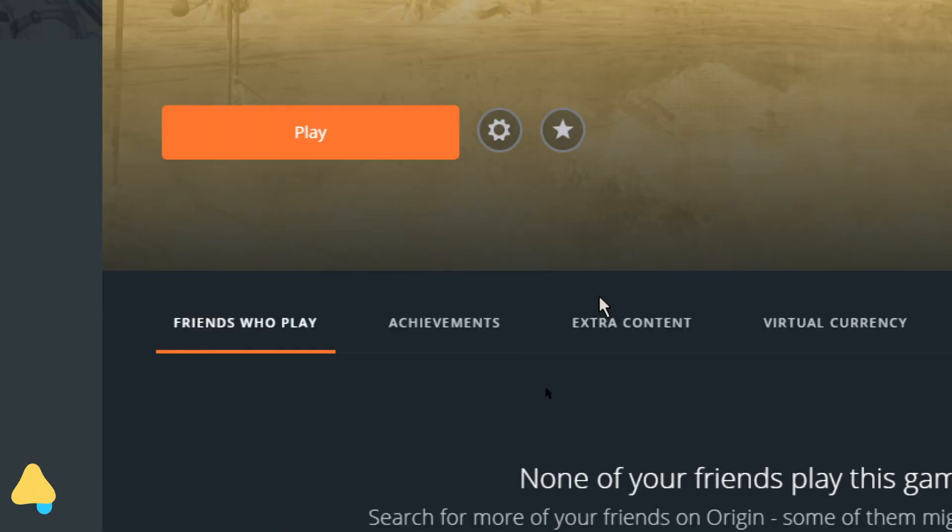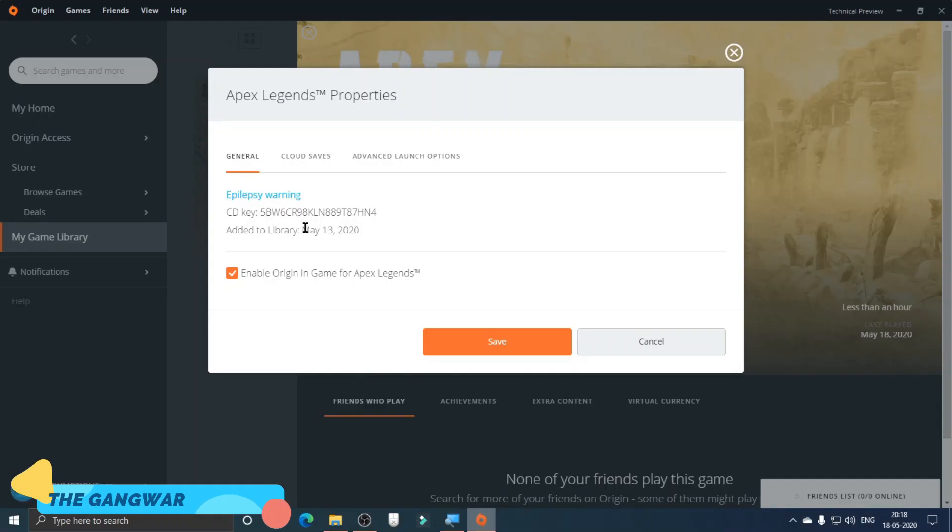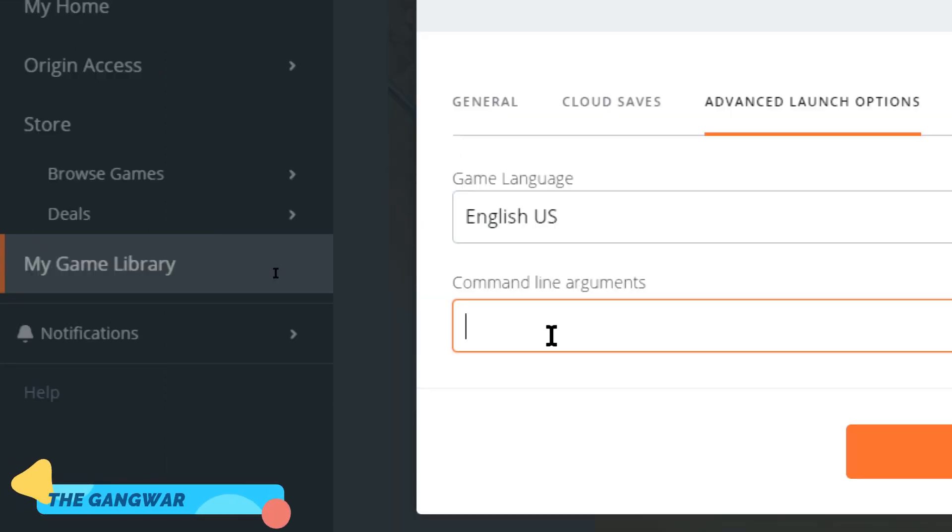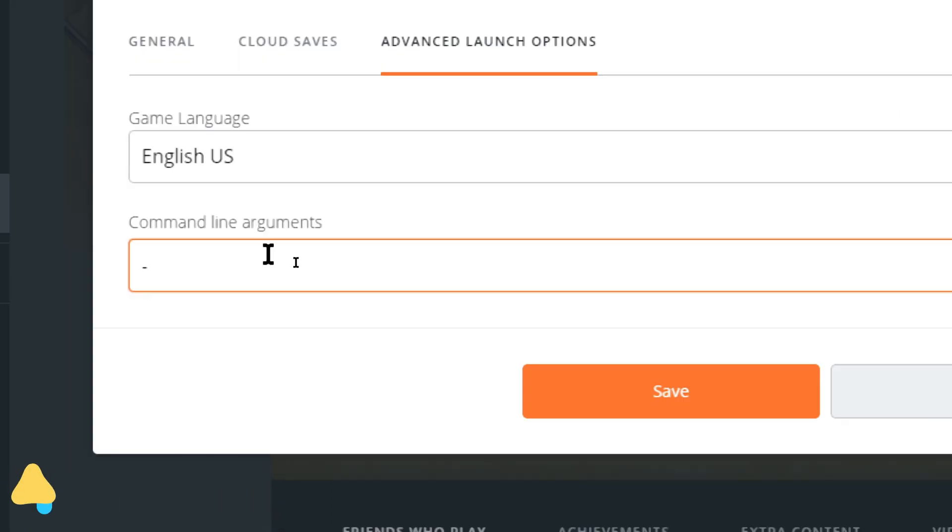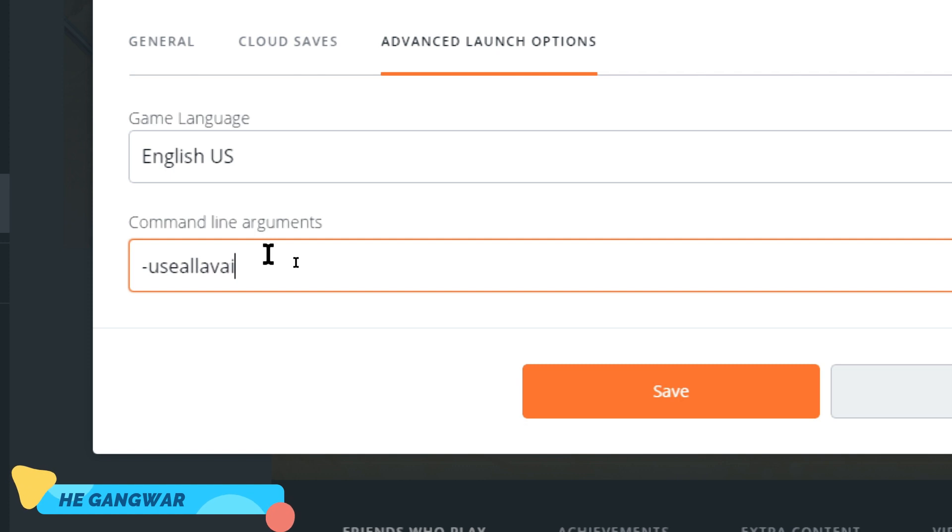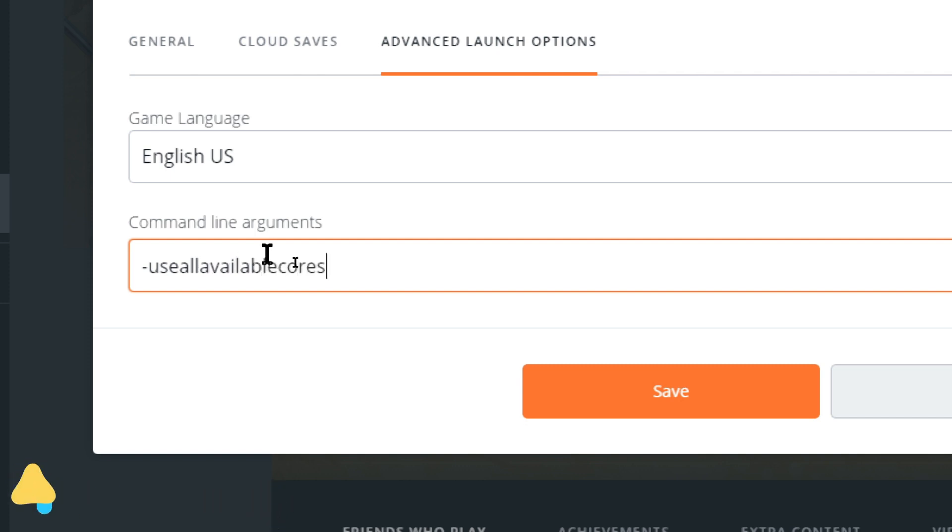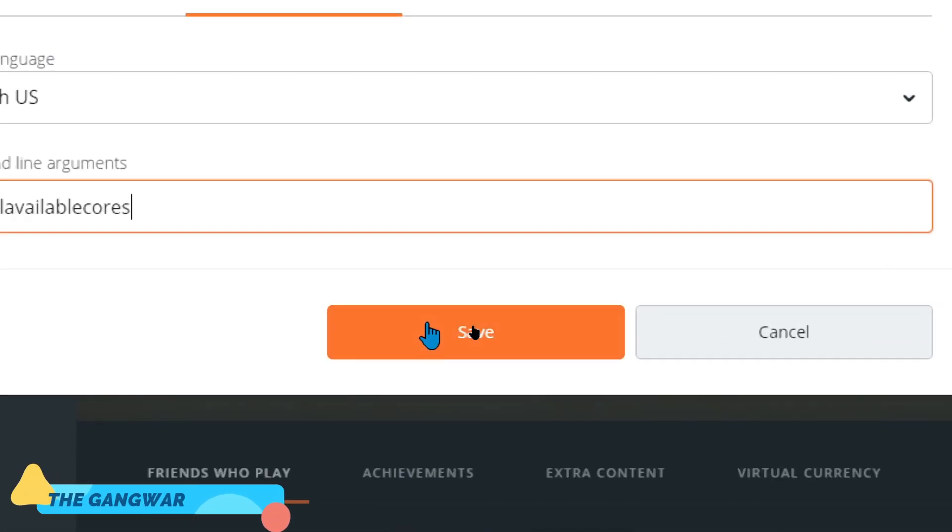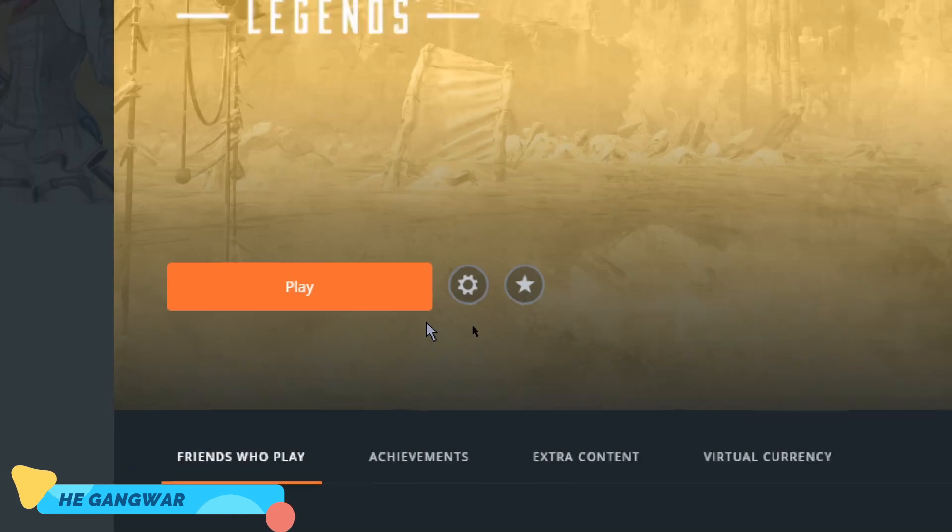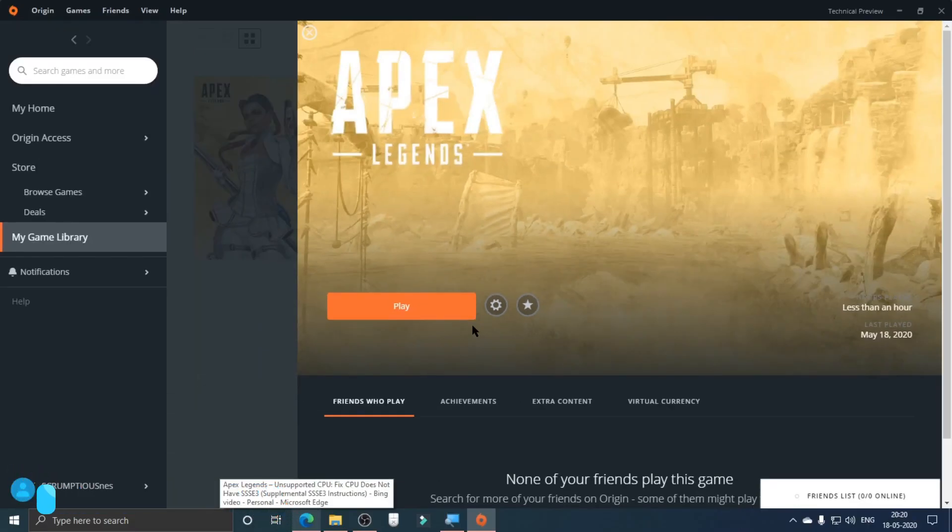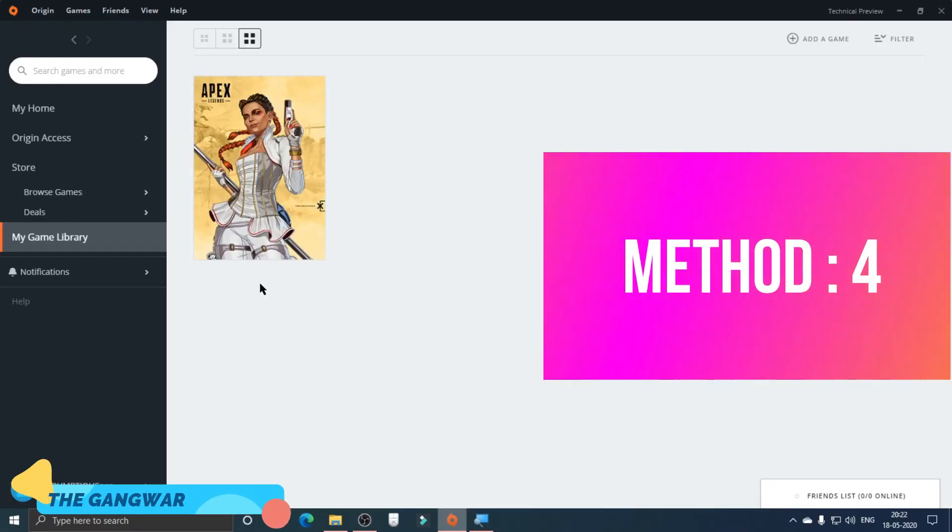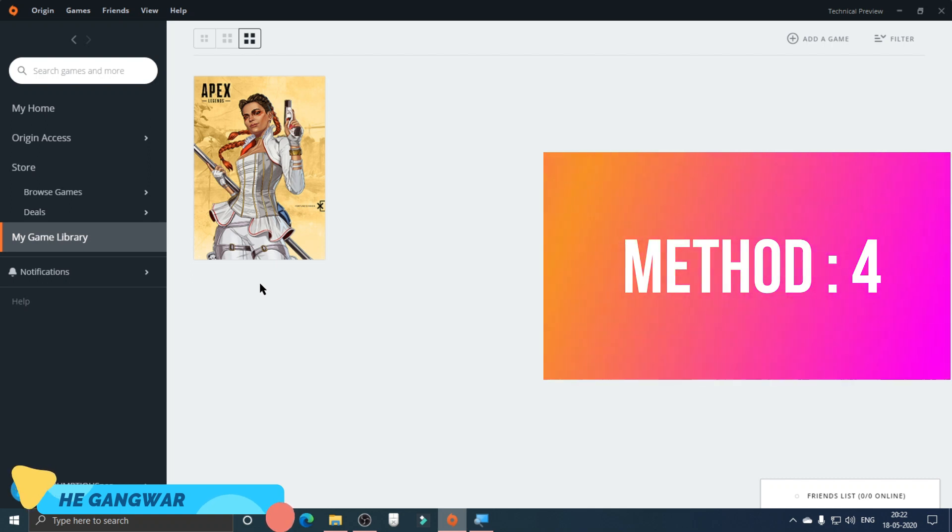After that, when this window appears, you have to go to Advanced Launch Options. In the command line arguments, you have to type the command—you can copy this from the description of this video—and then you have to click on Save and these settings will be saved.